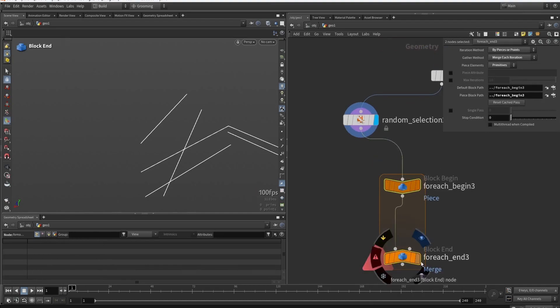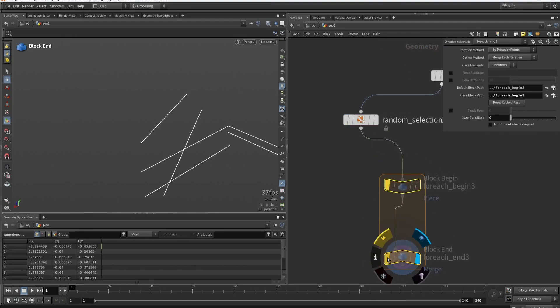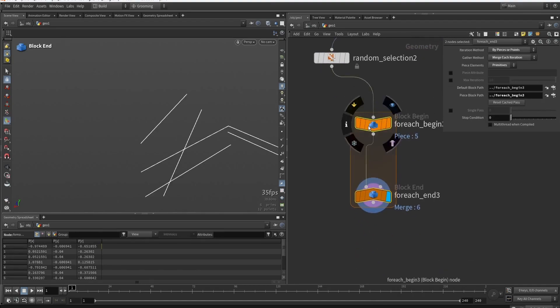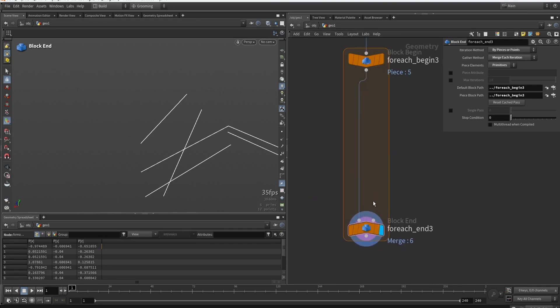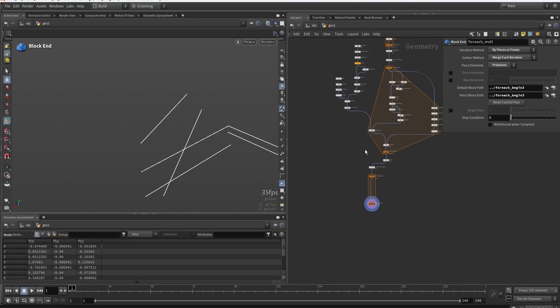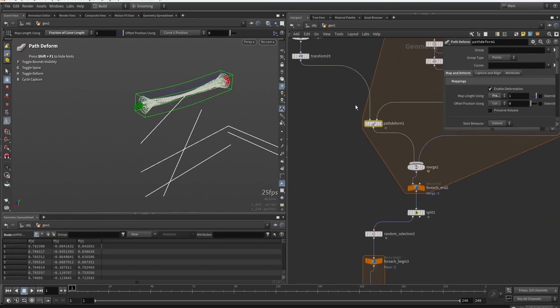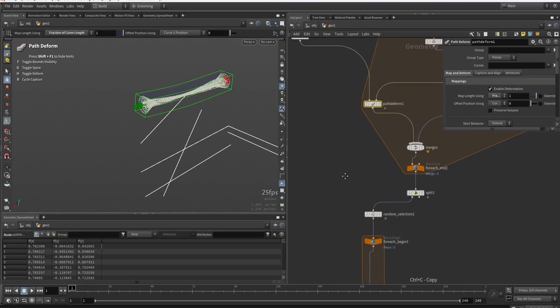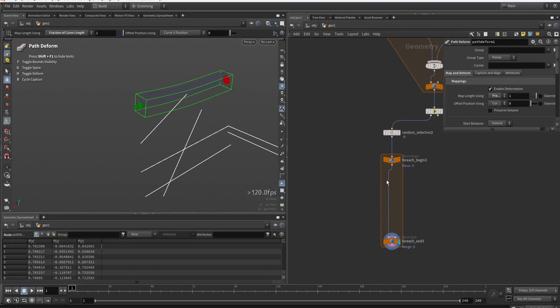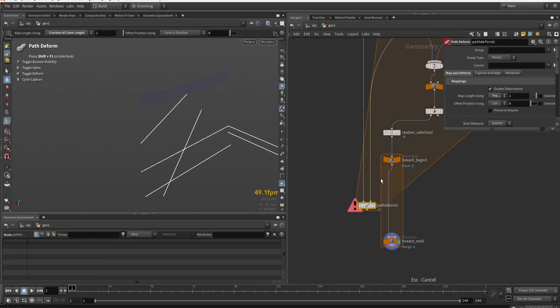So in our loop here, we can now do the same thing like I did here. So we can use the shape and do a path deform.